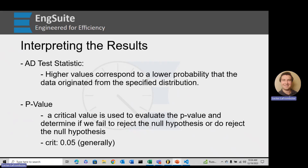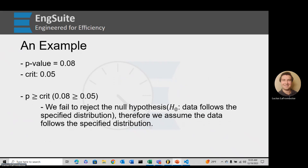Stepping away from statistics and talking as an engineer: if we're greater than our critical value, we can assume and accept the null hypothesis. That is not a statistical statement — it's an engineering statement. If it's below the critical value, we go along with the alternative hypothesis. Above critical value: null hypothesis. Below critical value: alternative hypothesis.